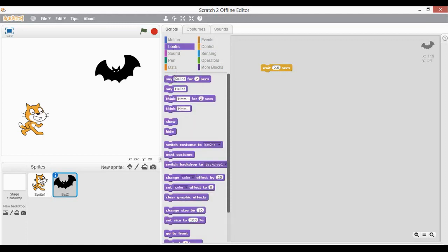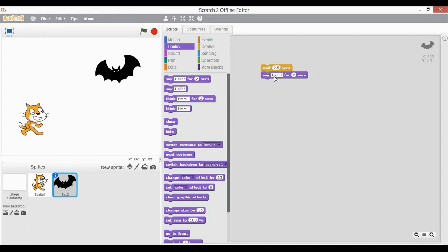I add a say command so that this bat can also respond. I can type any message — let's say hi — and now this bat is speaking for two seconds. In the same manner as we kept a wait of 2.5 seconds for the bat, similarly this cat has to wait again for 2.5 seconds.